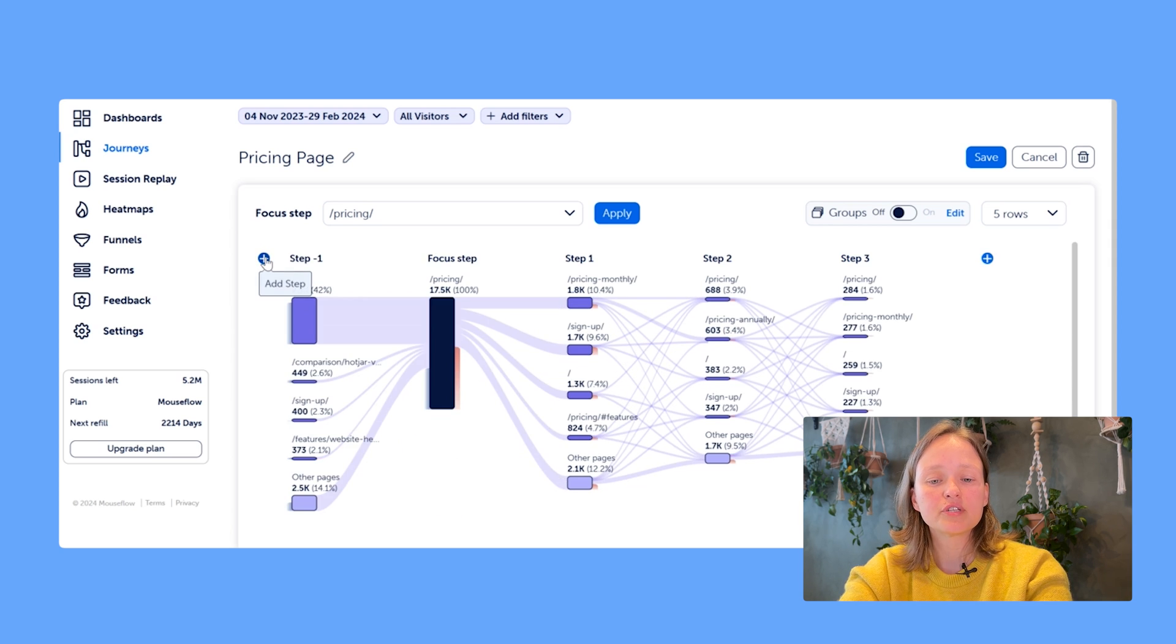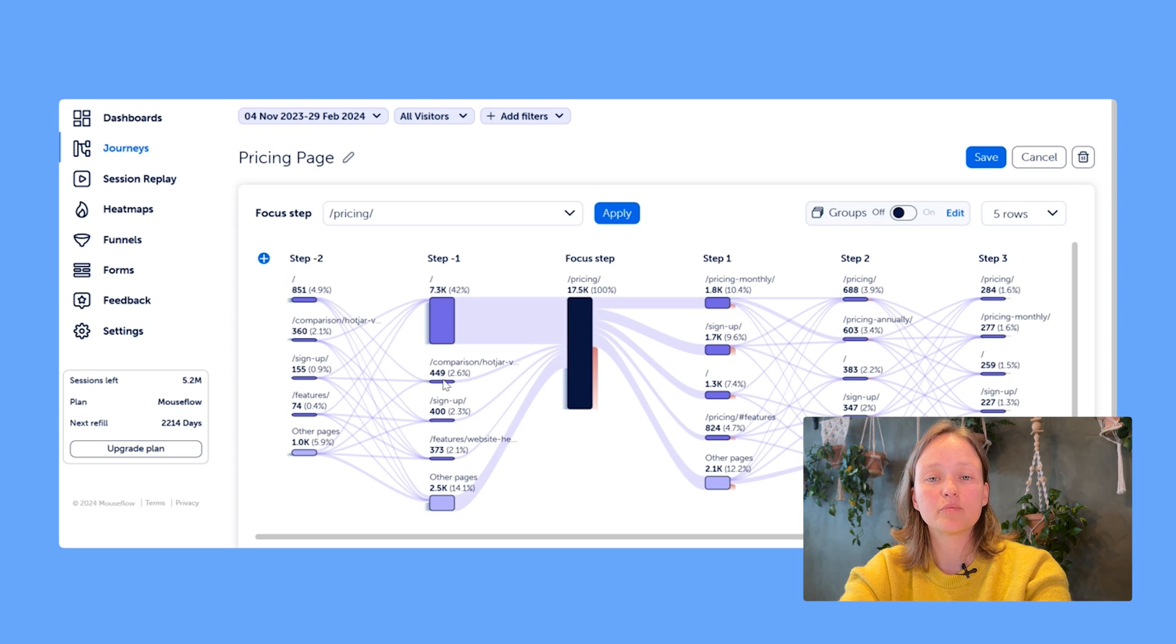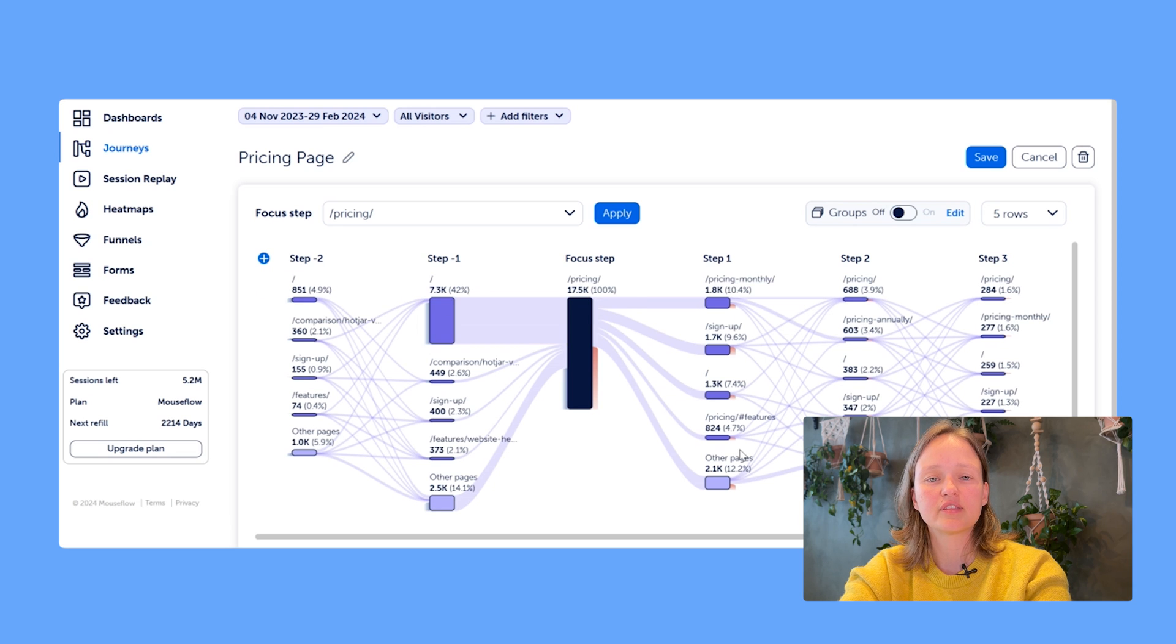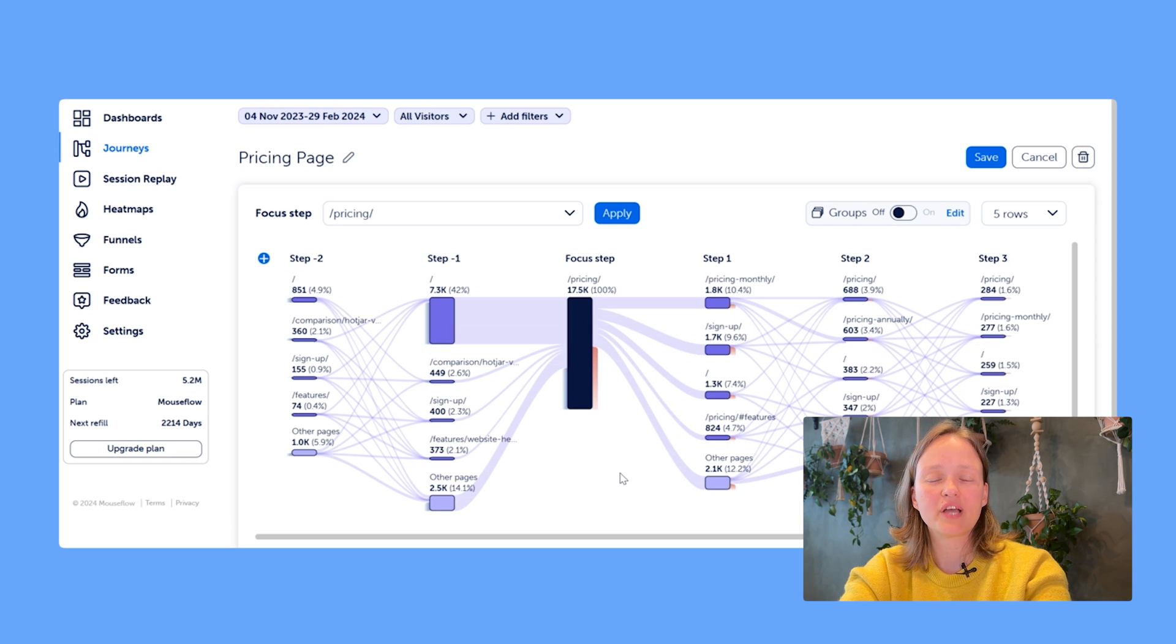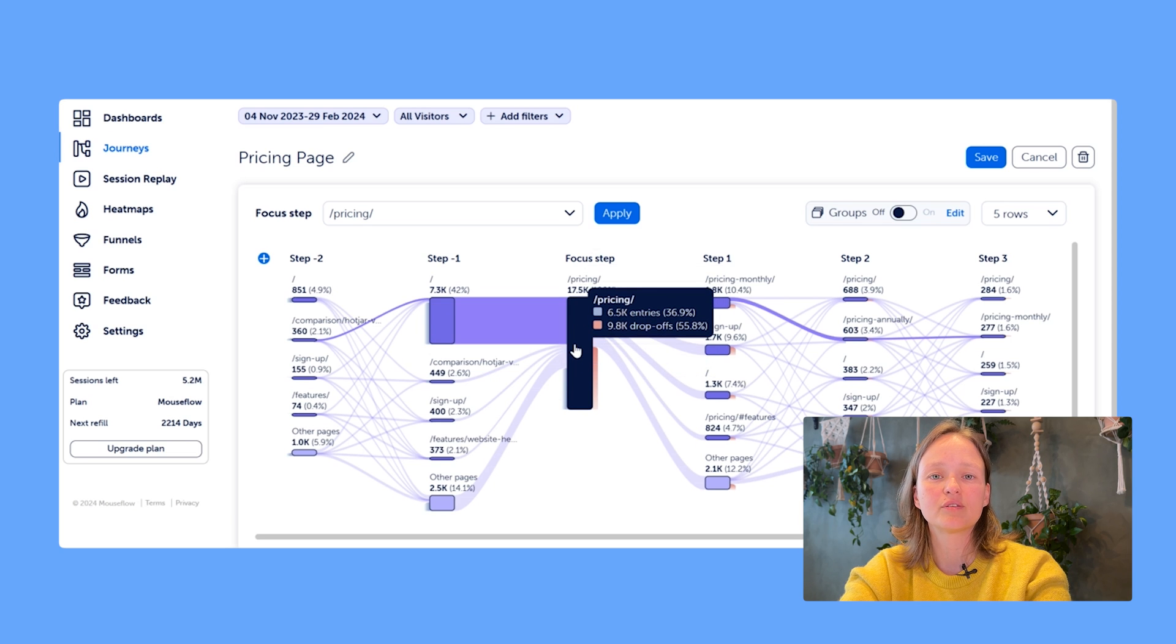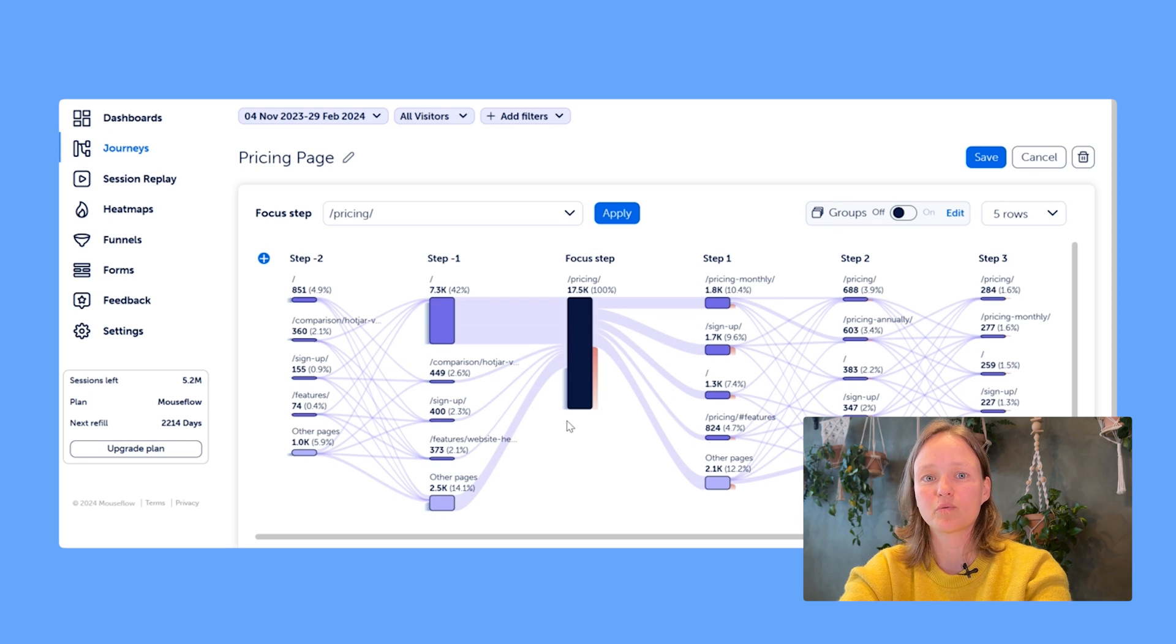For obvious reasons, you will never see drops in the steps that come before your focus page, nor will you see entries on the steps after your focus step. That is because those would actually mean that users did not visit your focus page, and that's what you care about, so that's what we filter for.